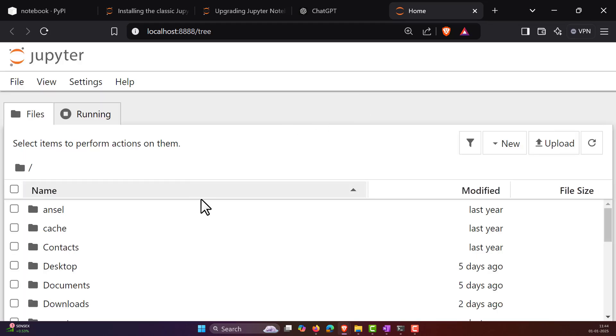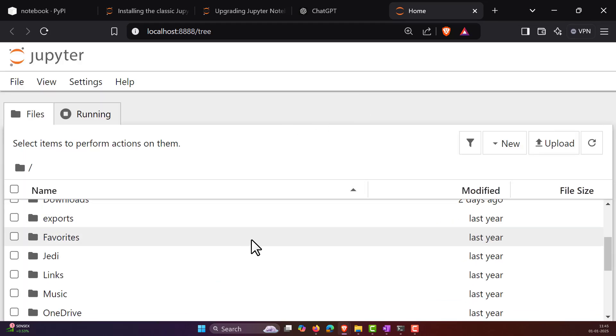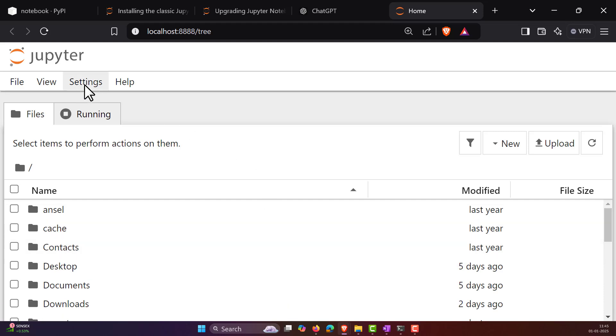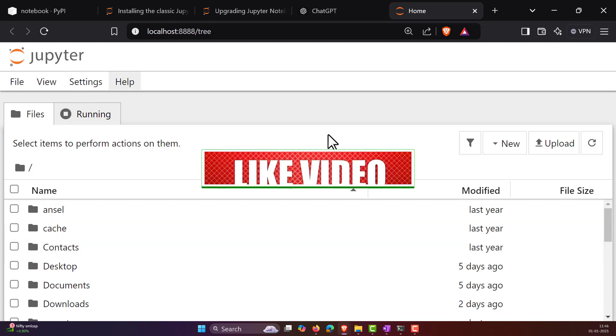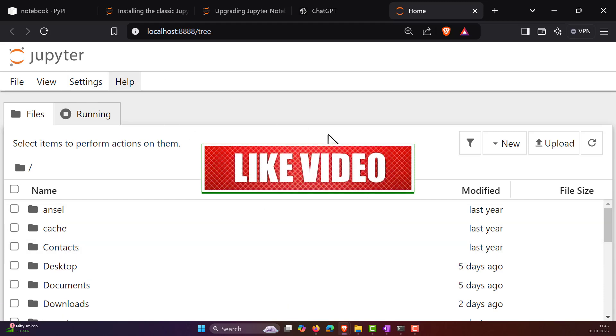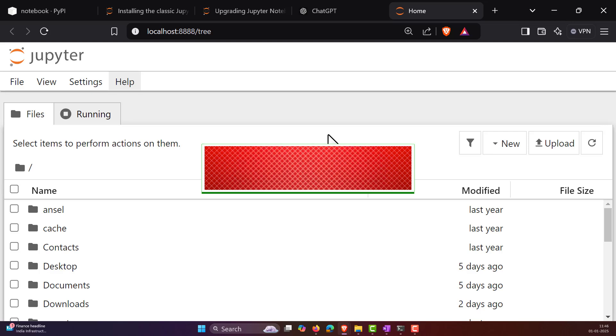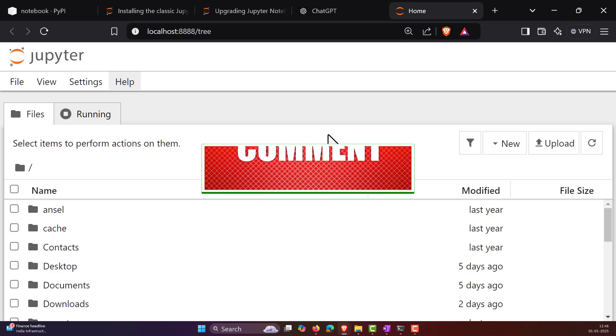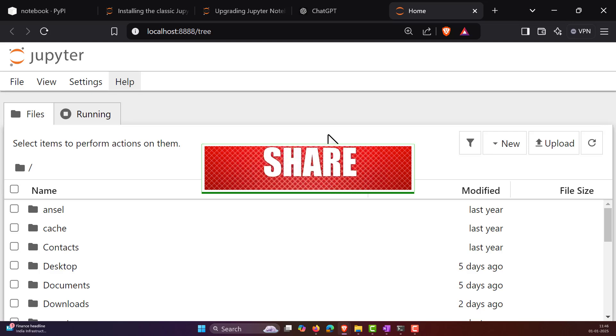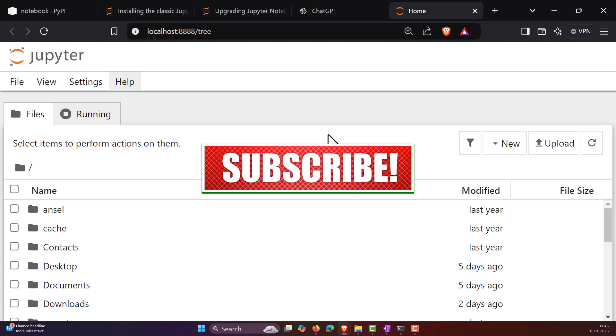That's it. And here you go. Now we have successfully opened the Jupyter Notebook. If you were able to solve this issue, then like the video and also comment in the comment section. Also, please subscribe to our channel, Data Science Anywhere.